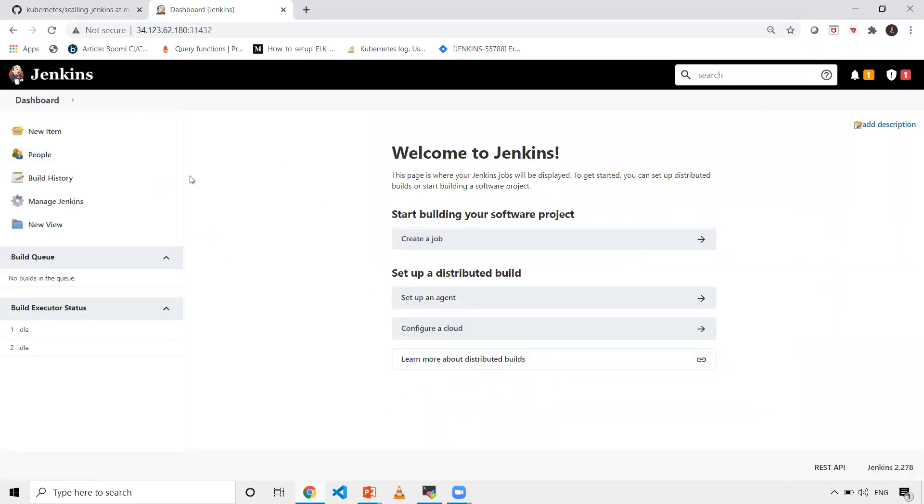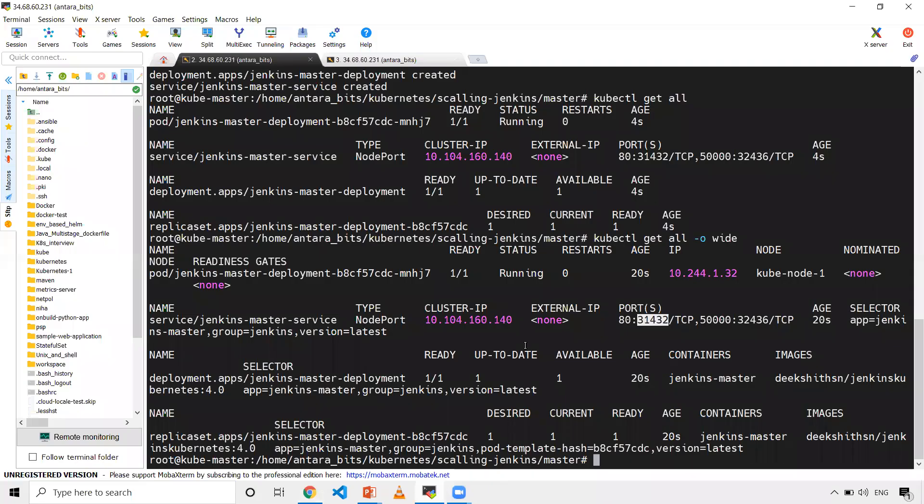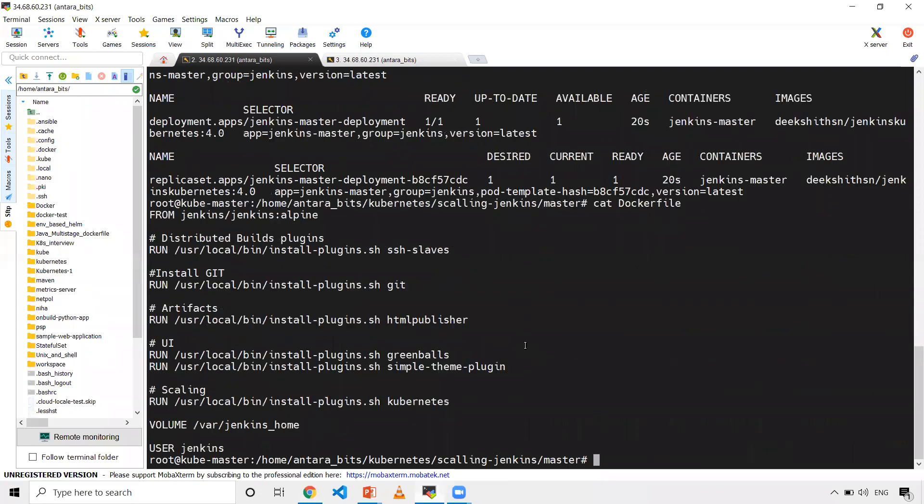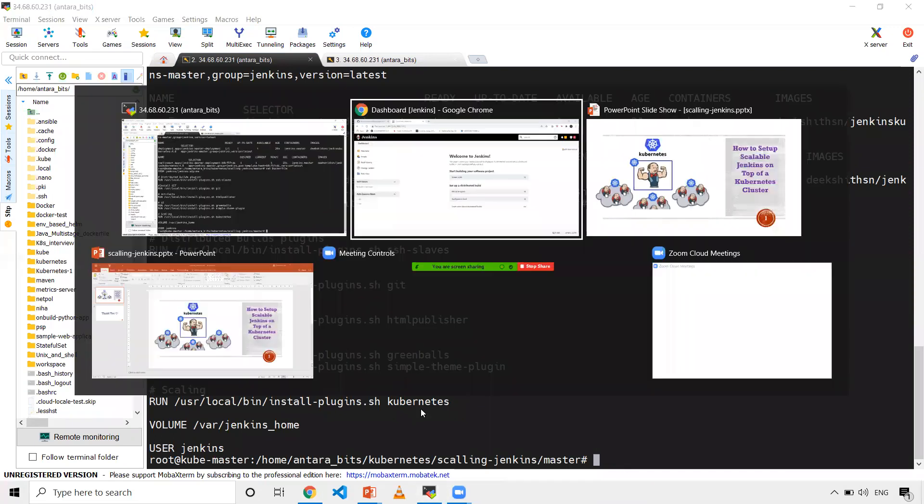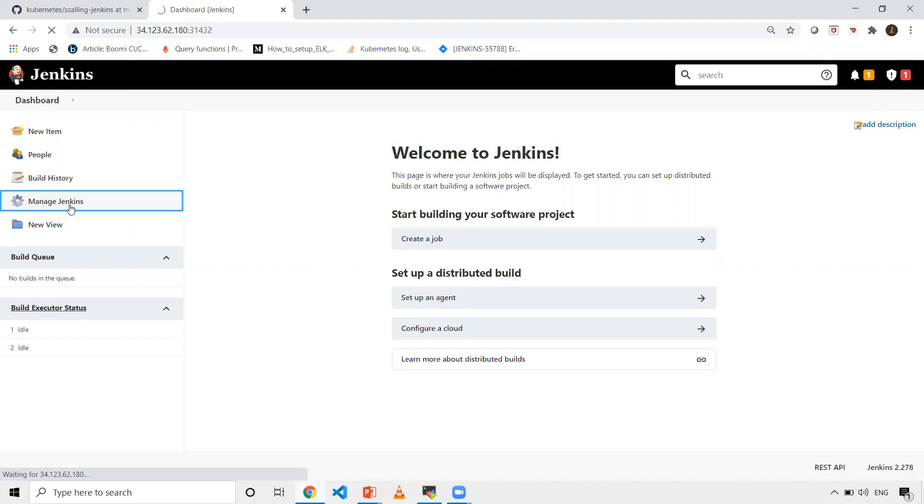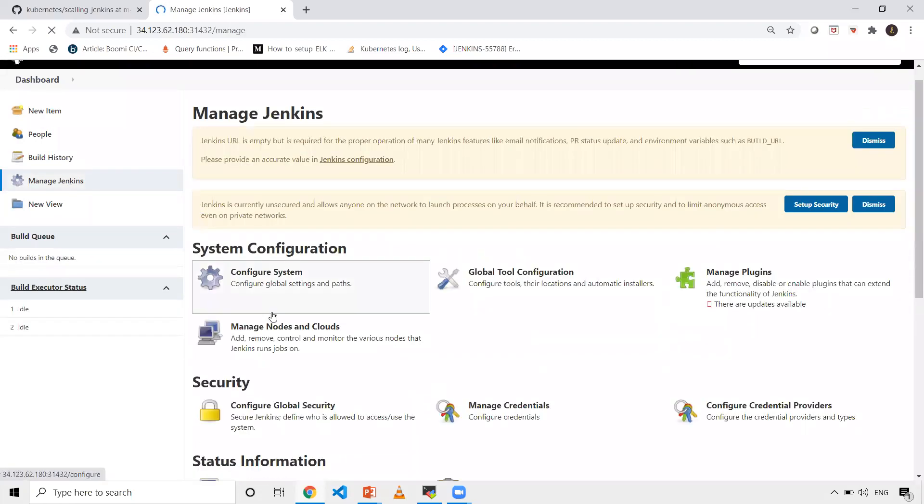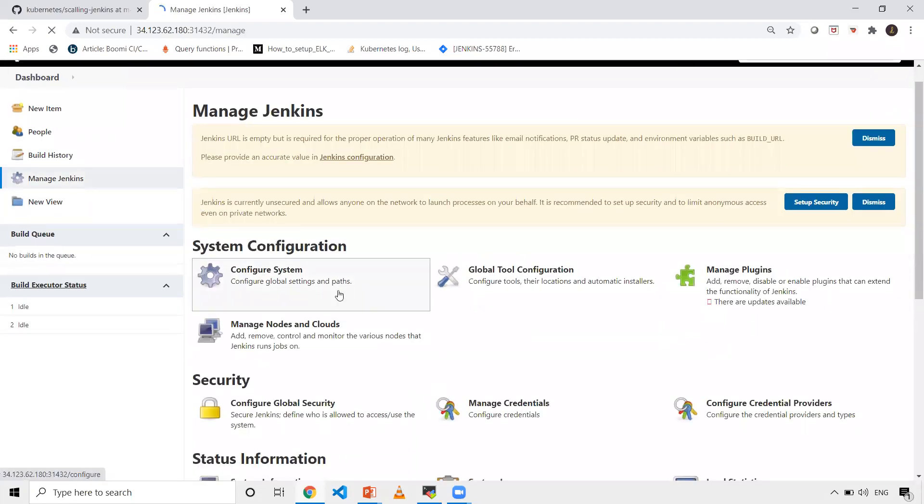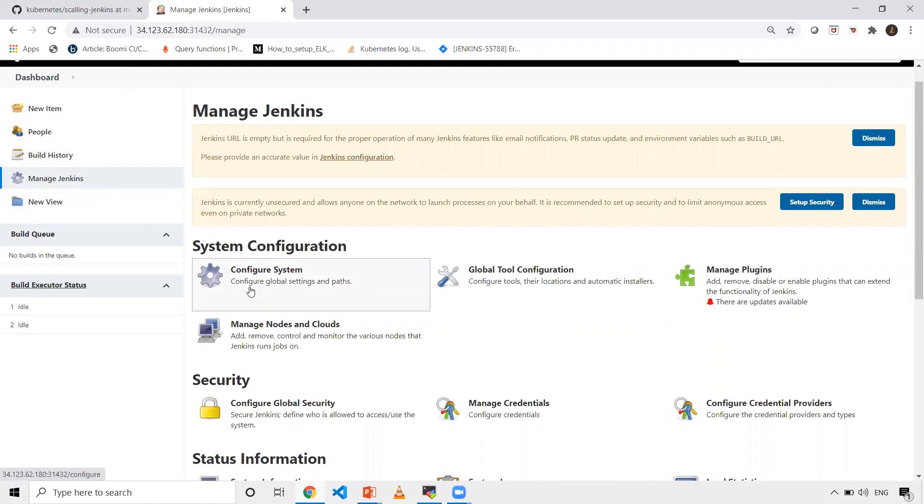This is my Jenkins home page. You might not see many options because I've installed very few plugins. The important plugins in our case are SSH slaves and Kubernetes. That's what I've installed. Once that's done, click on manage Jenkins, configure system.